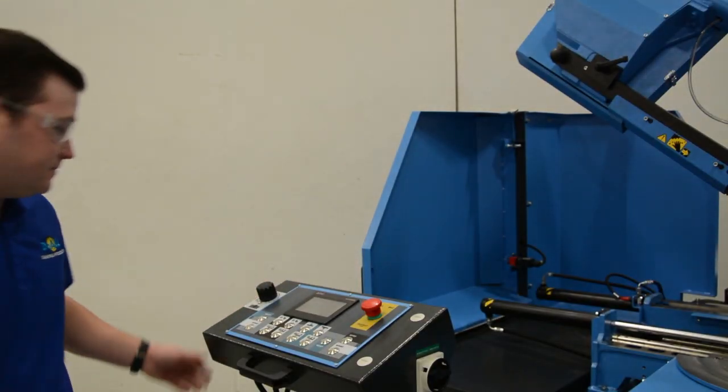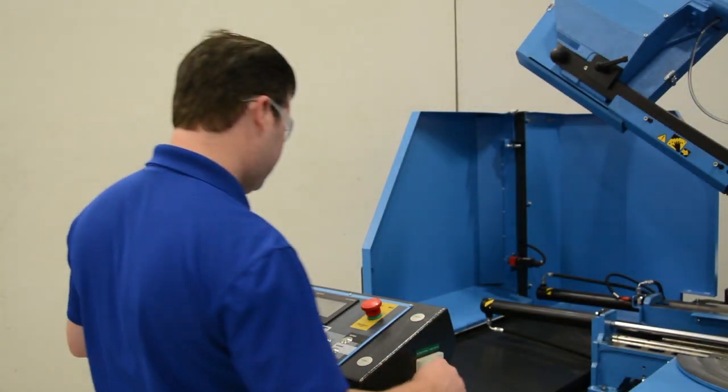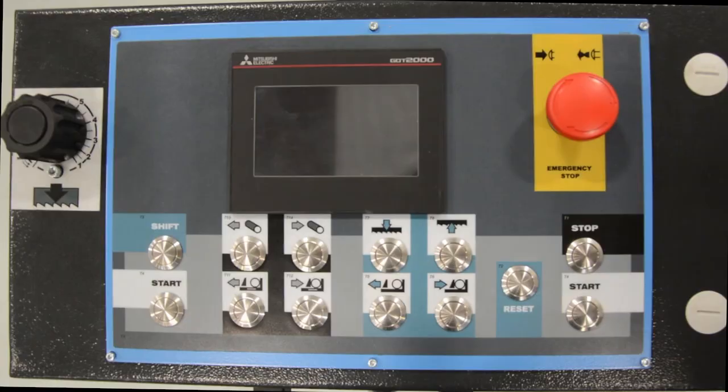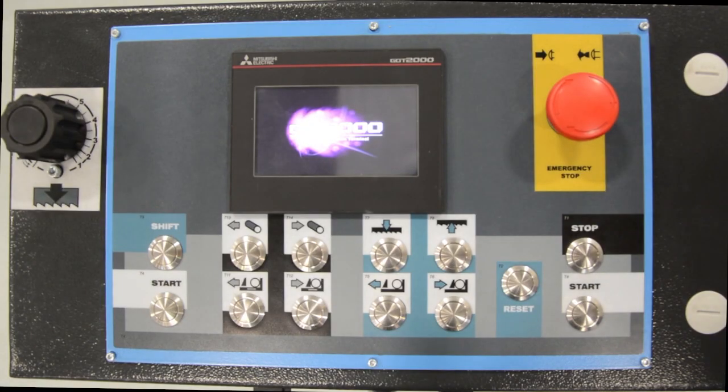Begin by turning on the main power switch. The machine will then boot up. Next, the machine must be referenced.